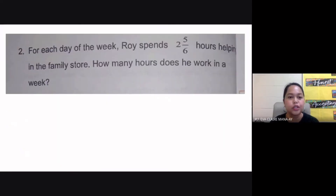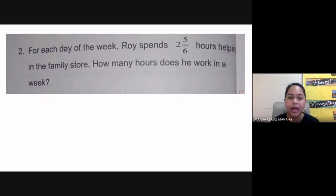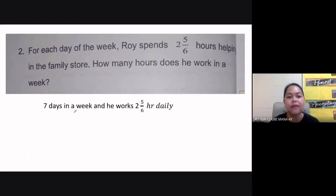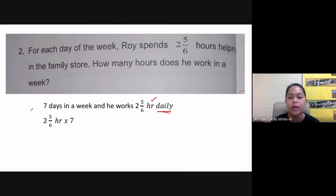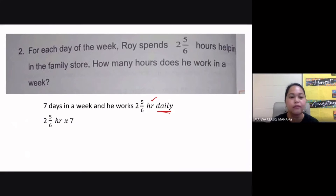We go to question number two. For each day of the week, Roy spends two and five-sixths hours helping in the family store. How many hours does he work in a week? We know there are seven days in a week, and he works two and five-sixths hours every day. So we simply multiply two and five-sixths hours by seven.